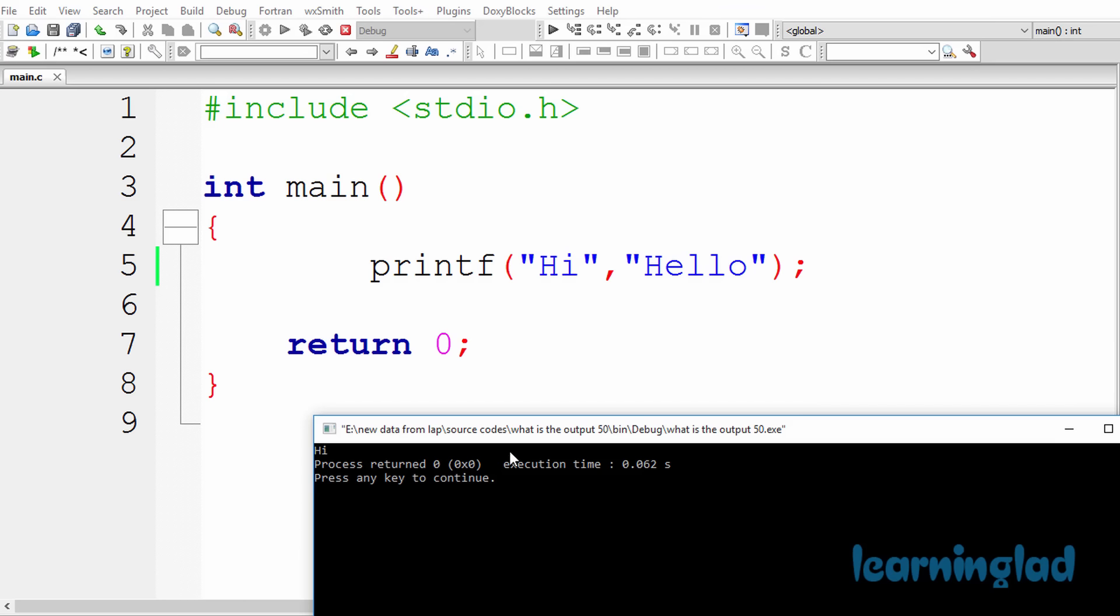Here in this program, if you look at the source code, we have this printf function. And for this printf function, we are passing two arguments. The first argument is Hi and the second argument is Hello. And here this comma is gonna act as the separator between these arguments. So now how this printf function works is, the first argument you're gonna pass to this printf function is gonna be treated as the format string.